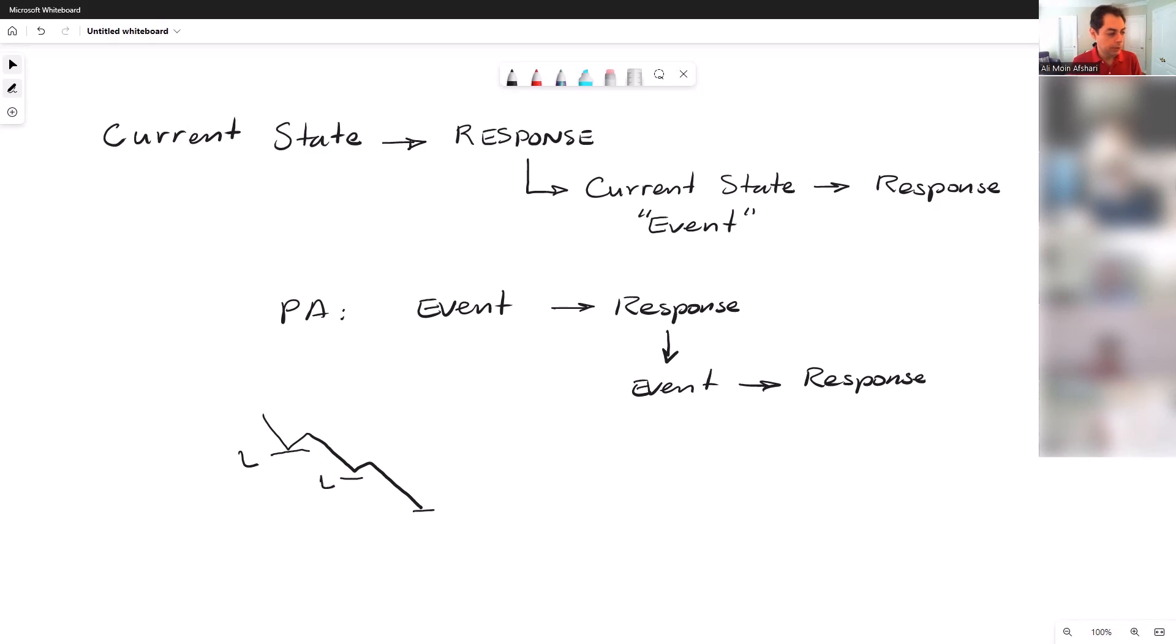And here we have a new low. So this is our event—that's the event. Market goes to a new low. Then what's the response to this when it gets to the new low?